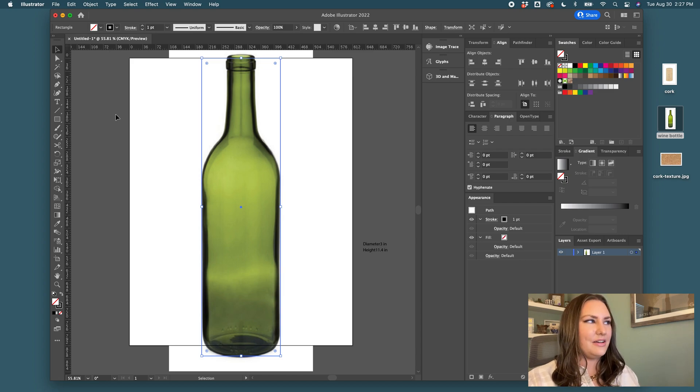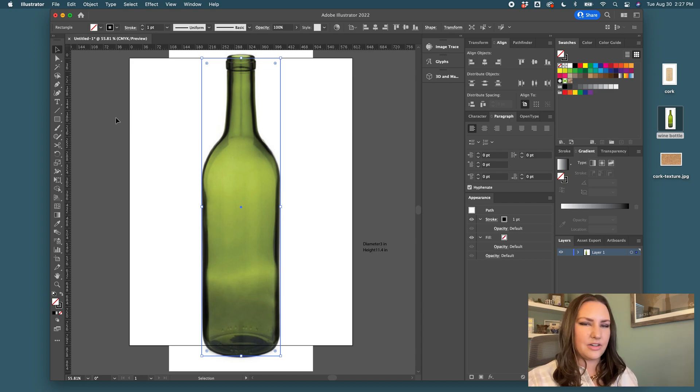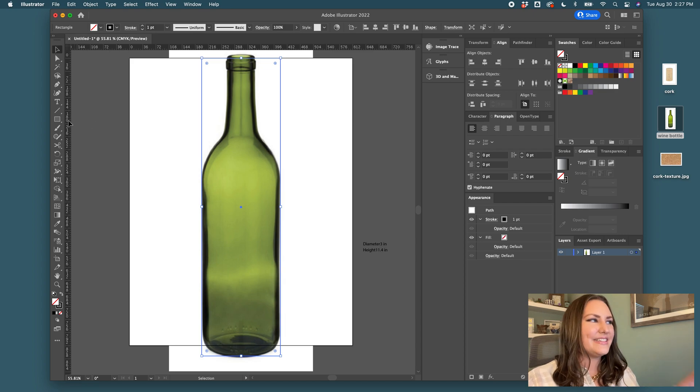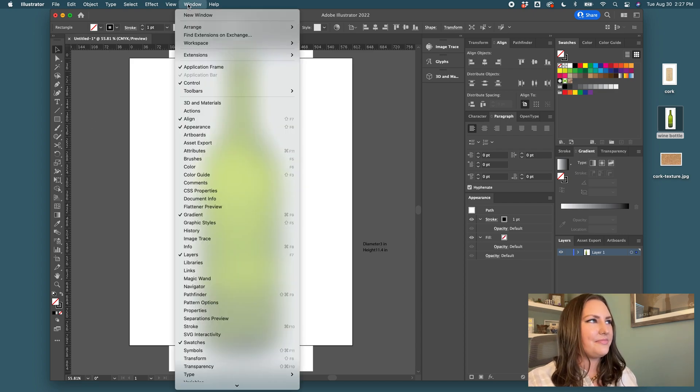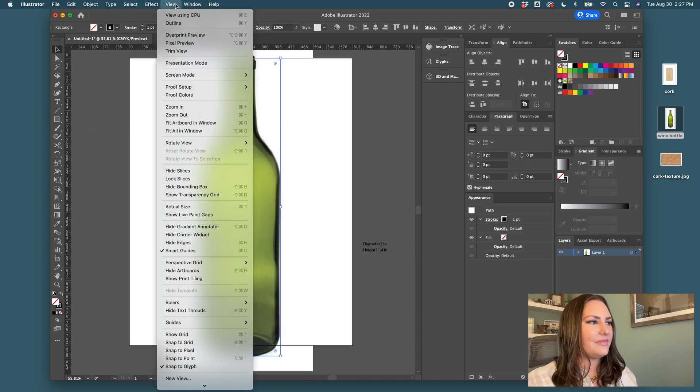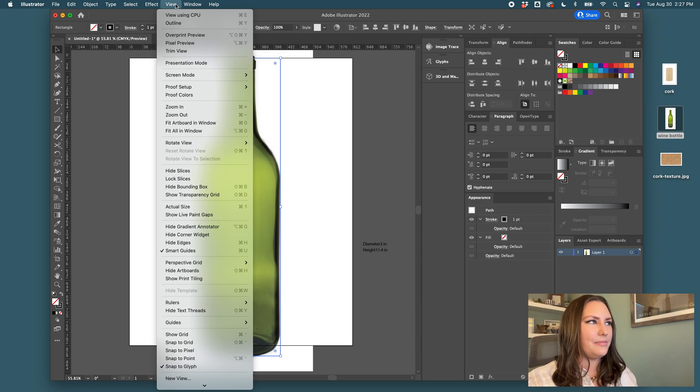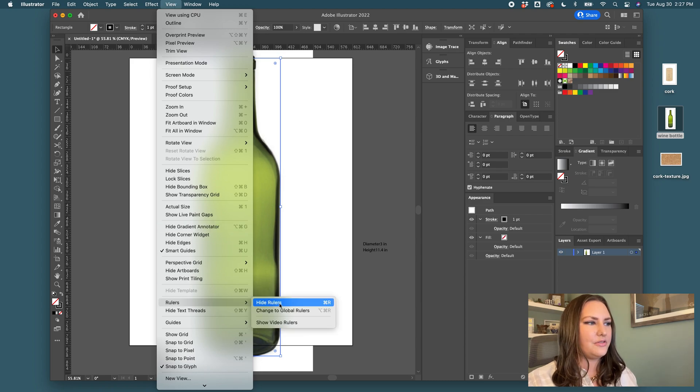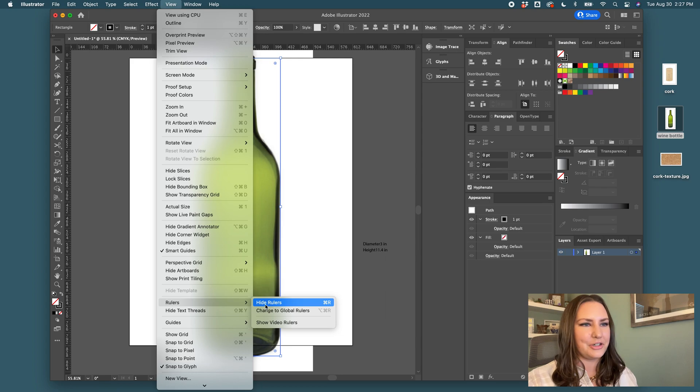I'm on a Mac. If you're on Windows I believe it would just be control R but don't quote me. So once you get the rulers up you can also find them by going to view rulers and hit hide or show rulers and I will drag one over from there right to the center.